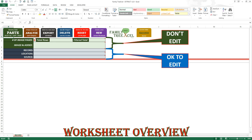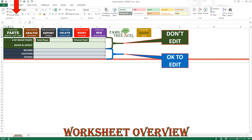You will also find green and blue fields that will be populated automatically when you add data. The green fields consist of: the number of image pages, which is a running total of how many image pages you have added; the number of people, which is how many rows of data were extracted; the filtered total, which is how many rows are displayed when a filter is in place; and the image number, which is a running list of all the page numbers added. If you try to add a duplicate page you will be alerted.